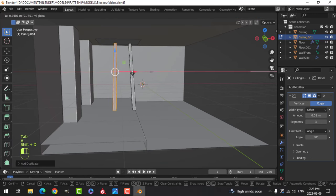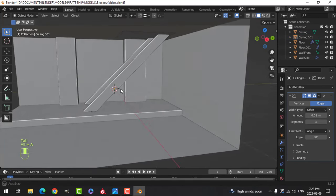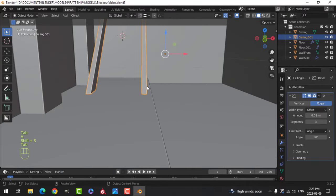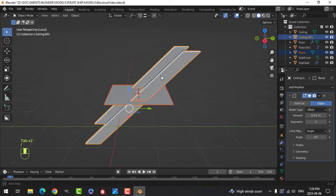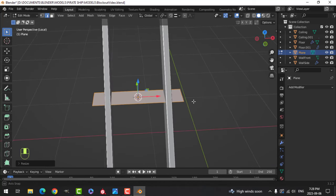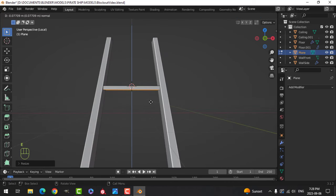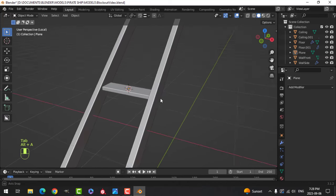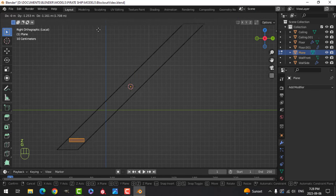Just for now I'm going to duplicate it. I'm going to bring my 3D cursor to the middle there and bring in a plane. Let's just focus on that stuff — just a wooden stairway. I'll damage it up later on. Let's bring that down there.